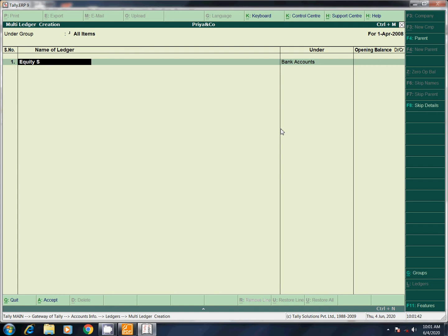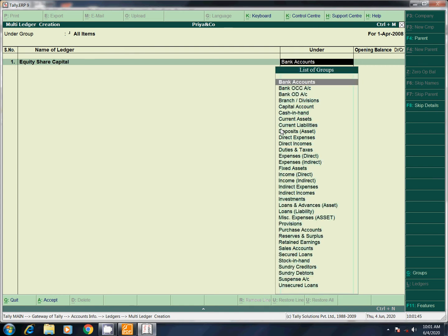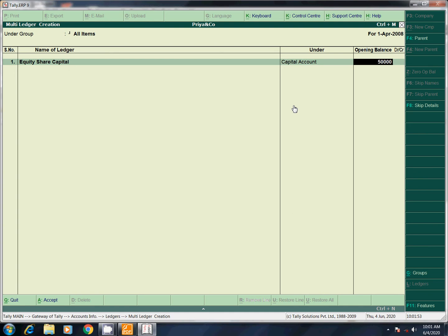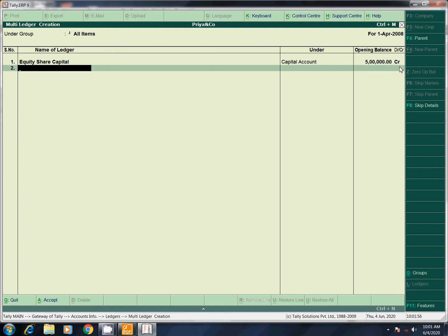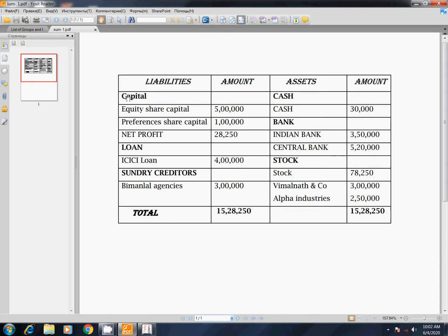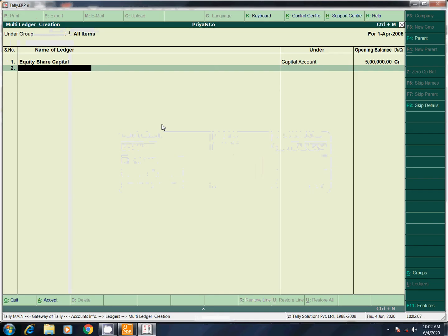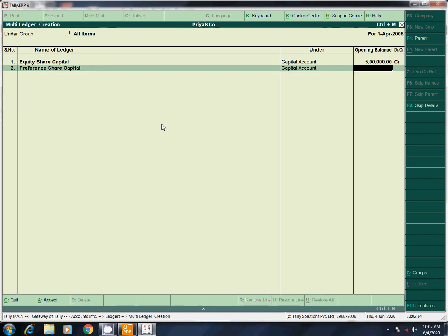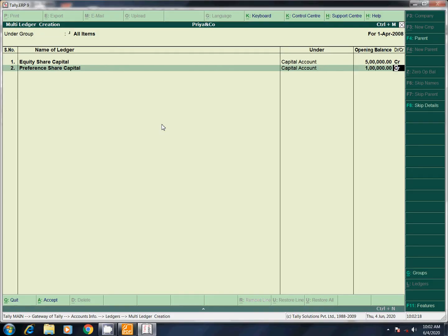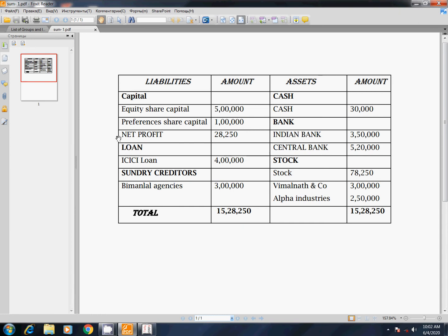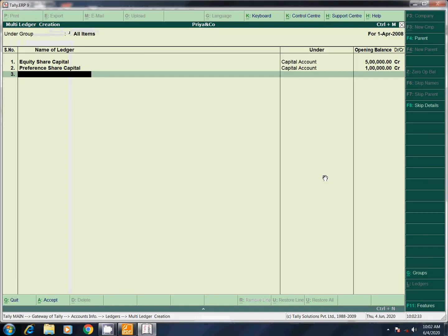Equity share capital — under capital account. Opening balance: enter. CRR, DRR — this is automatic. Equity share capital: 5 lakhs. Next, preference share capital — under capital account, amount 1 lakh. Enter CRR. Next, net profit — this is cash. Now we can change the entry; these are predefined groups and predefined ledgers.